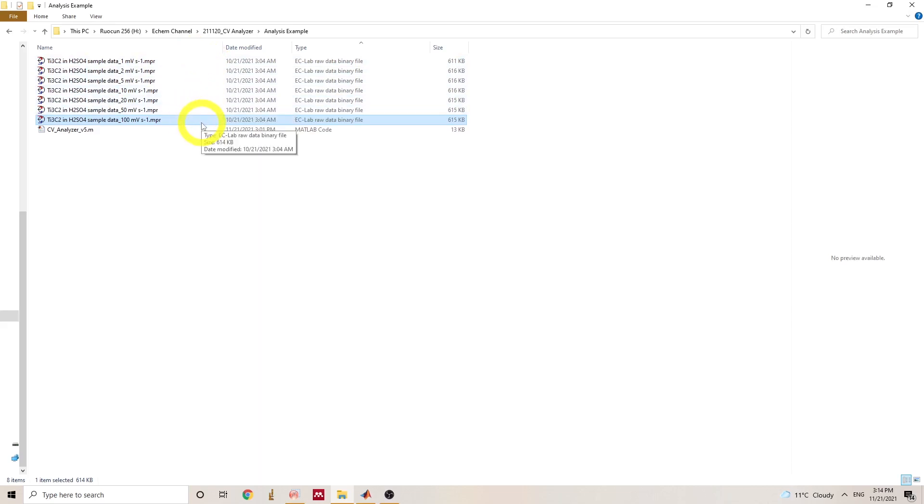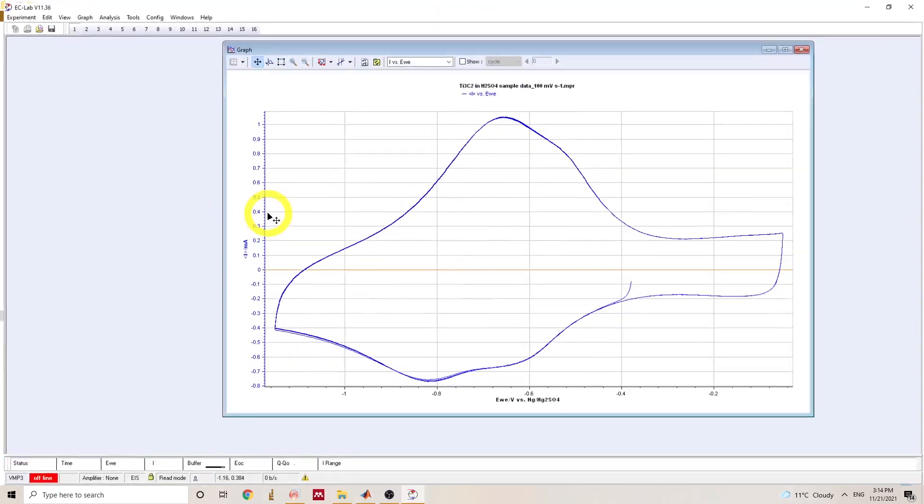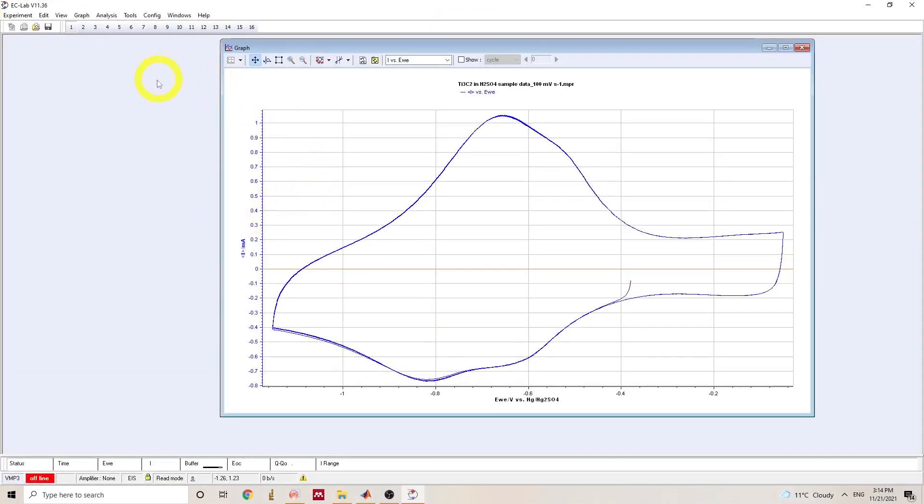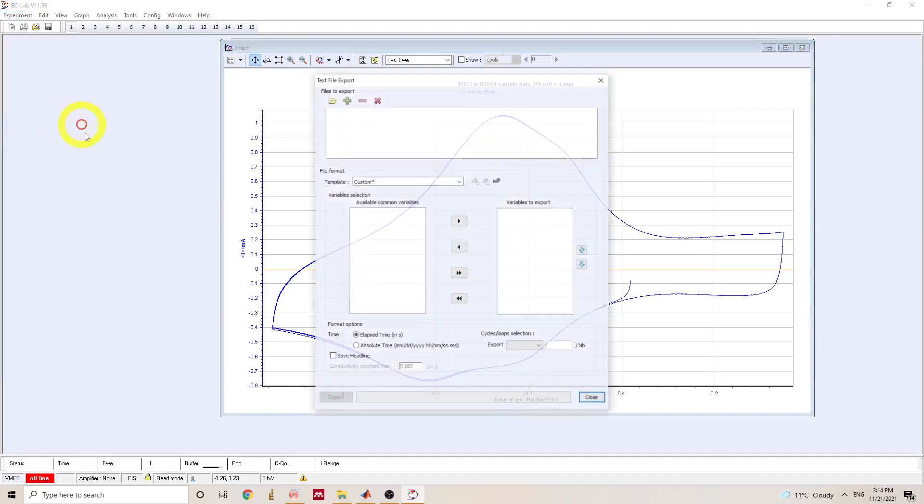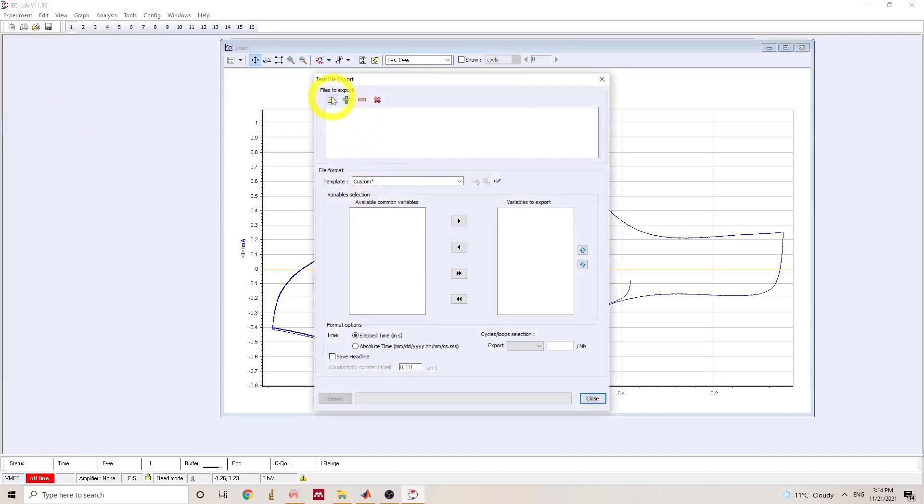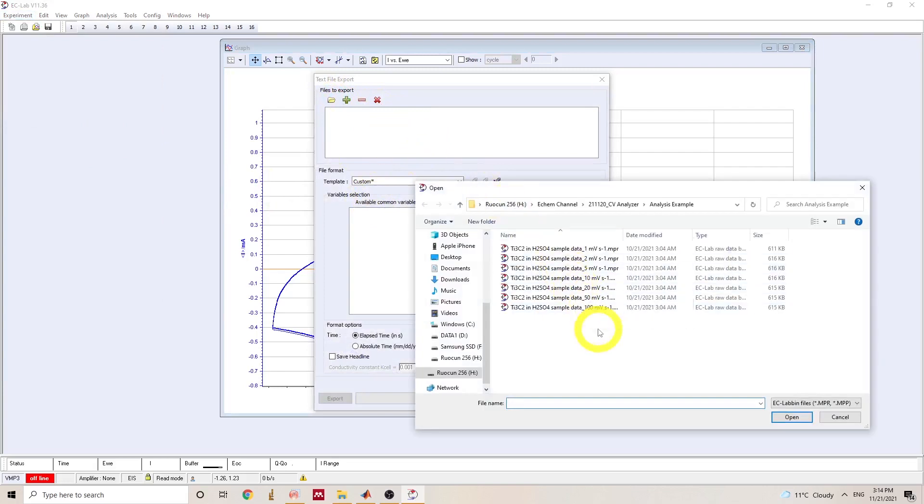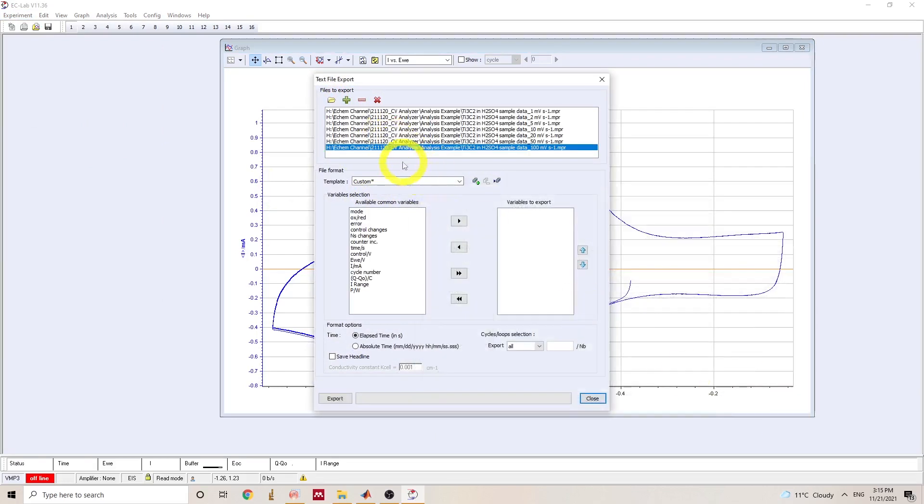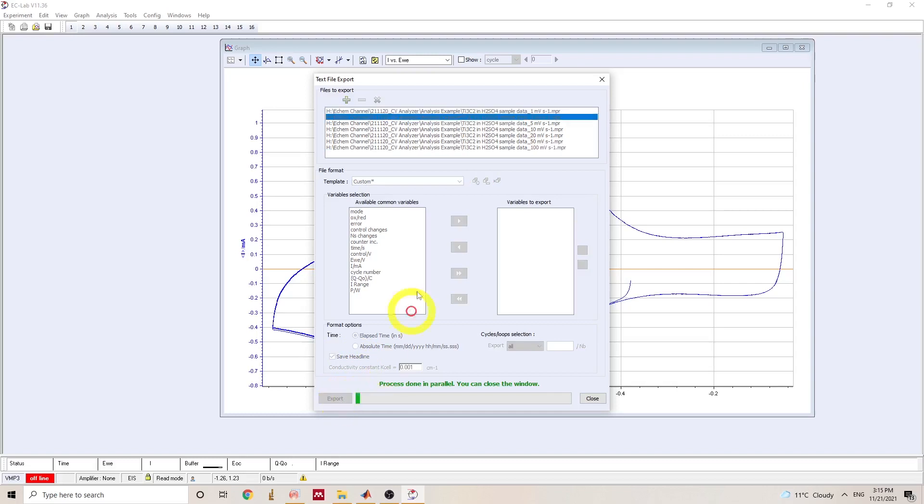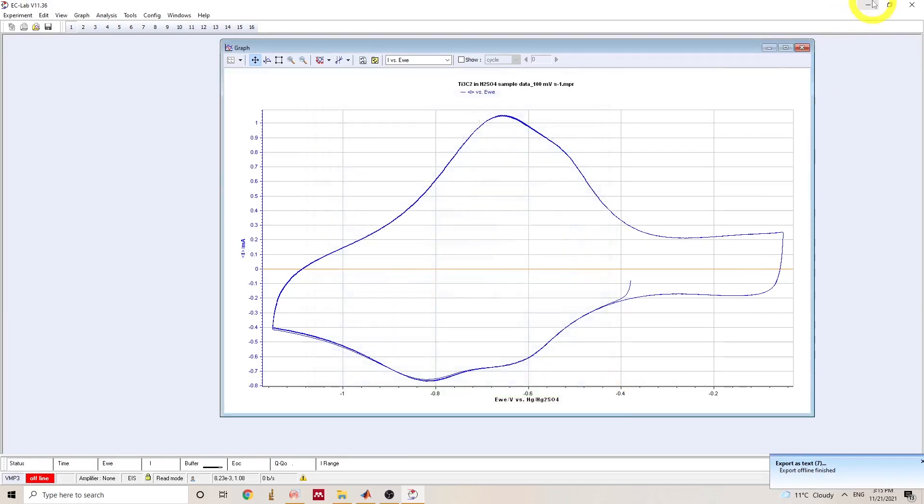To use the code, first we need to open this NPR file that's generated by ECLAB software. It's a software associated with the biologic potentiostat. So we can export file from here and we need to load these files into the interface and make sure to save headline. It's required for this analysis code. So we can hit export to export all these files.